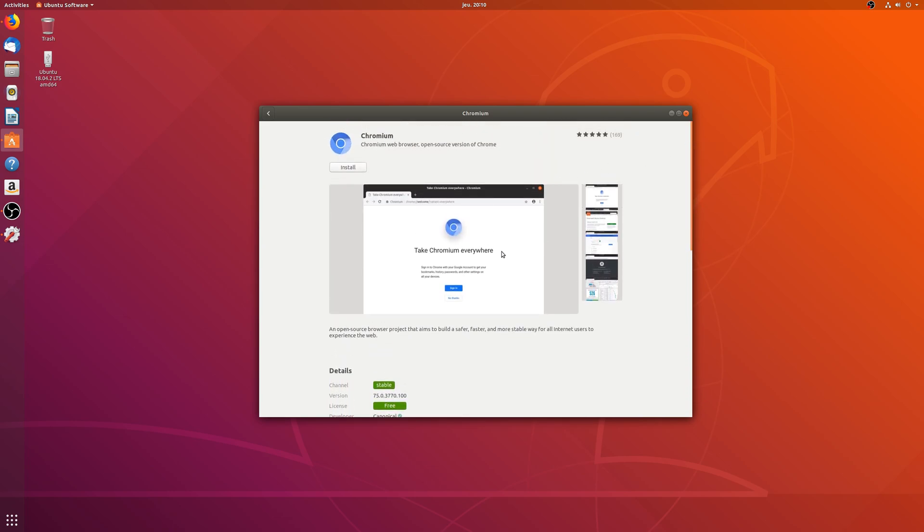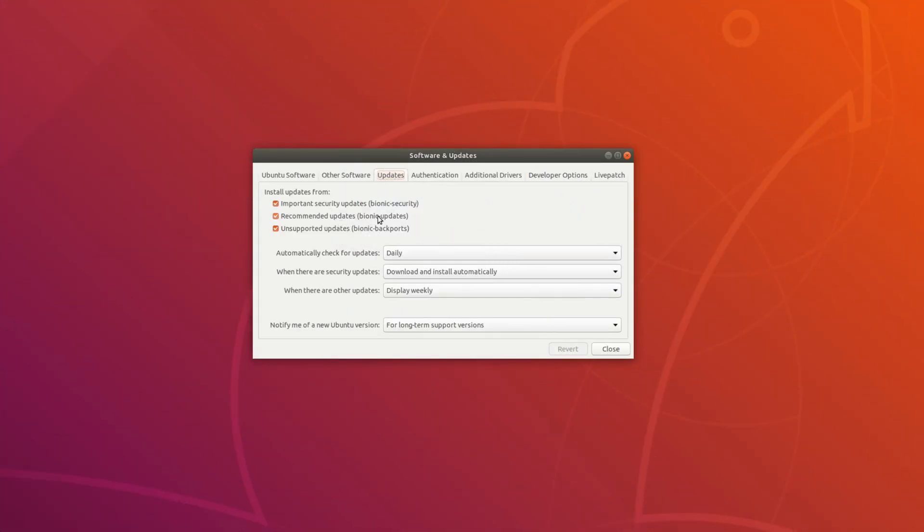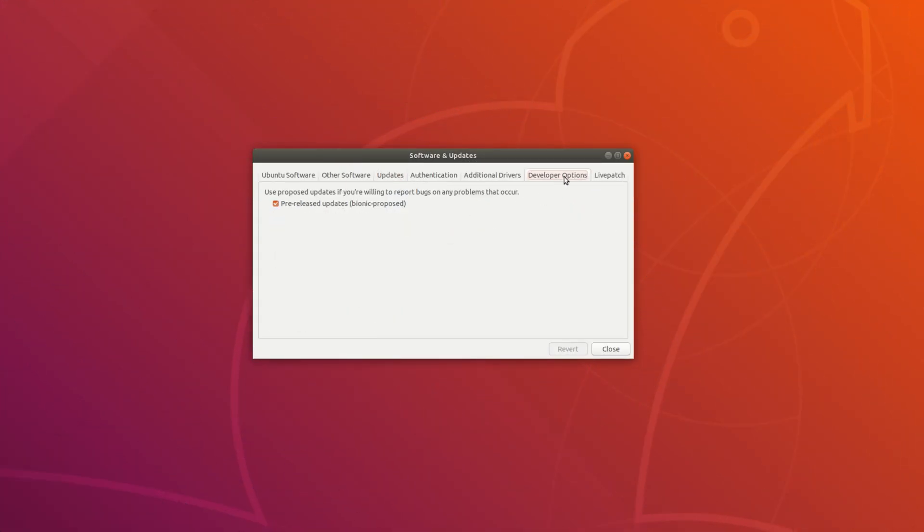Basically, these applications still receive major new versions to the updates repository after living for a while in the proposed repo for testing purposes.